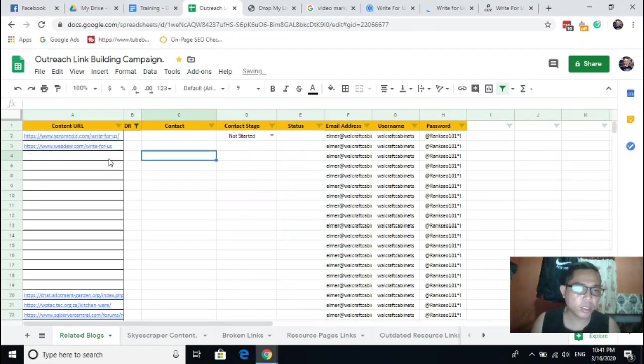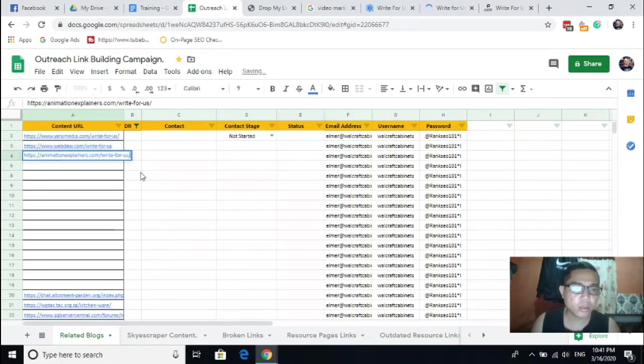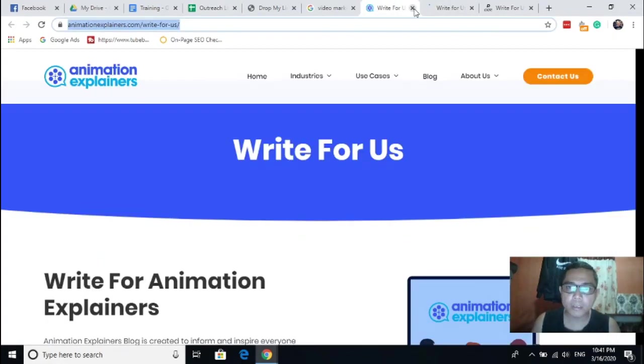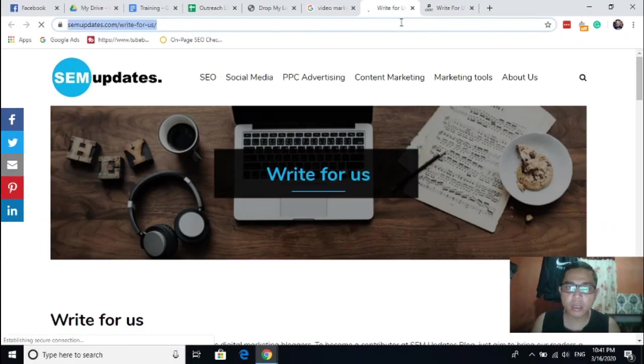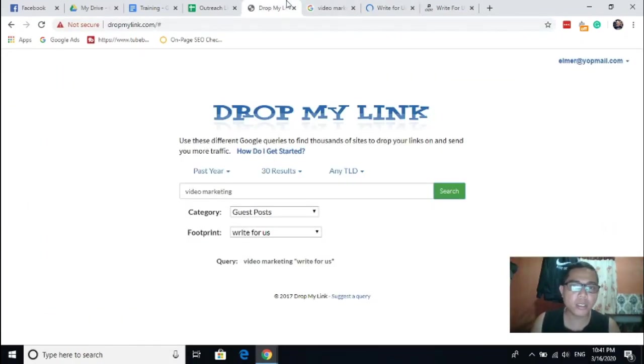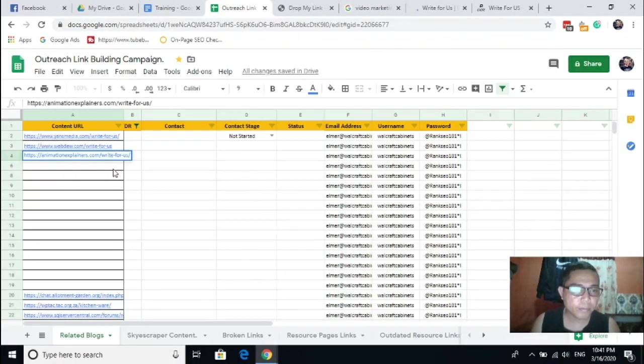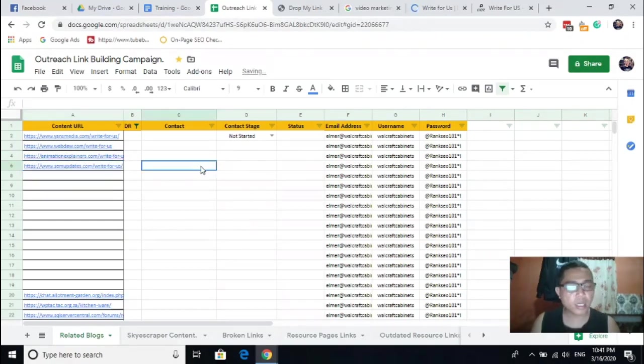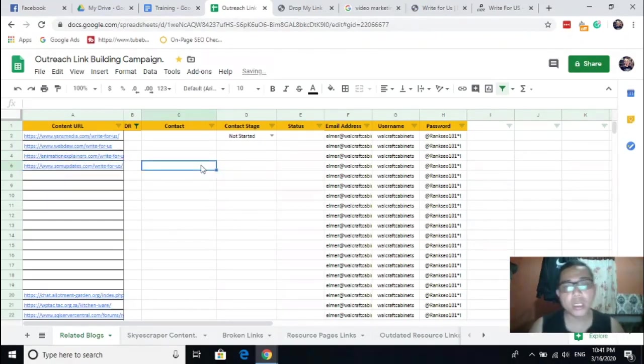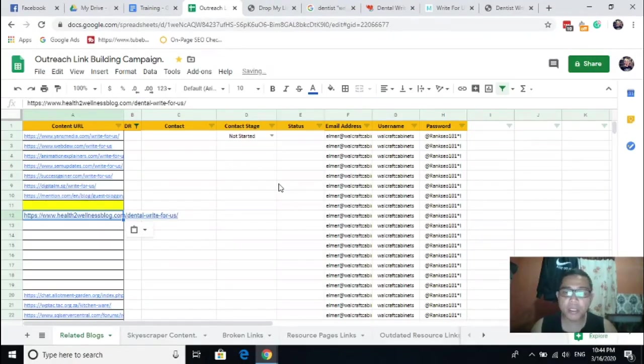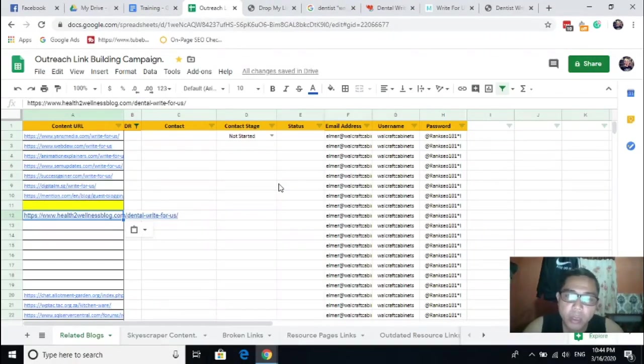So just copy the link and paste it here. Next, put it here. By the way, this is just only for this posting. I'm just sharing with you how to spot those guest posting sites.